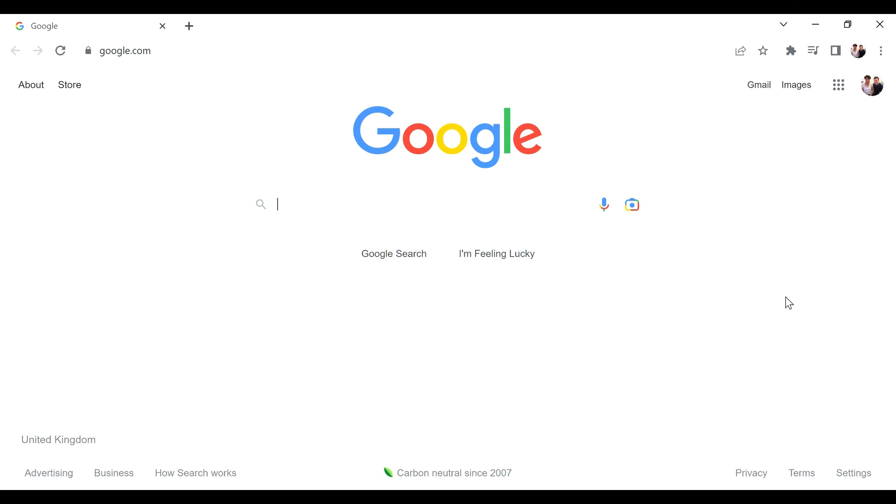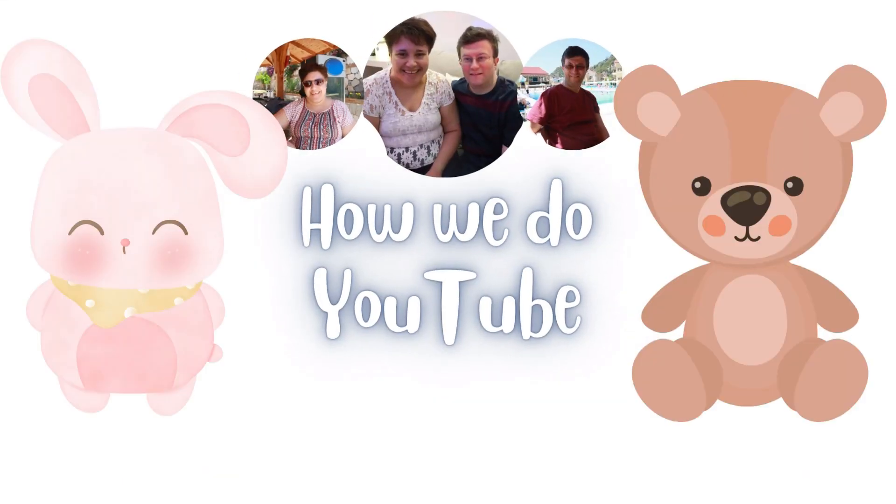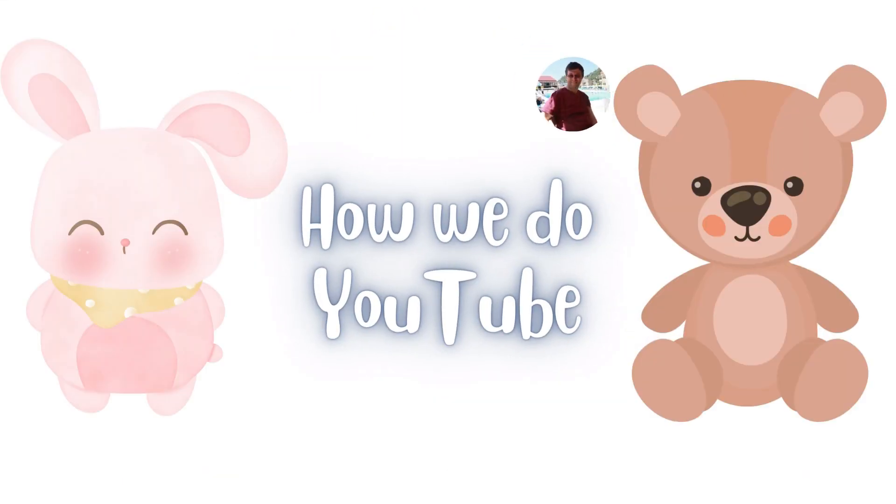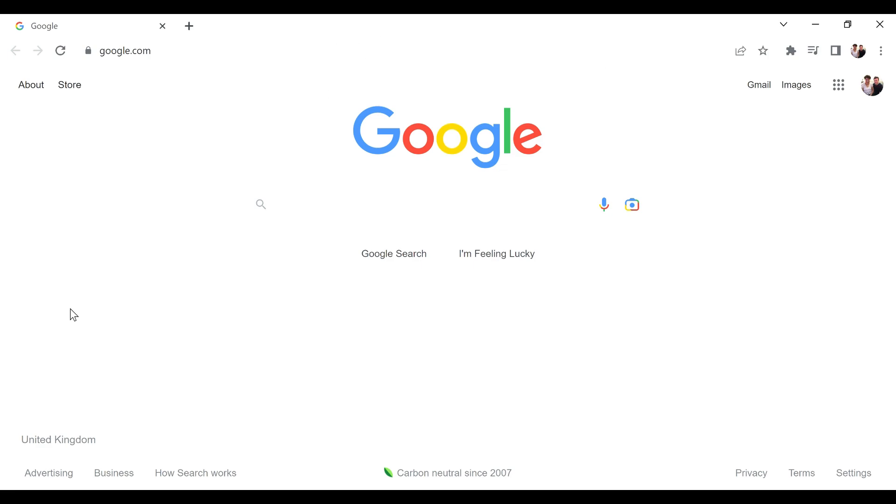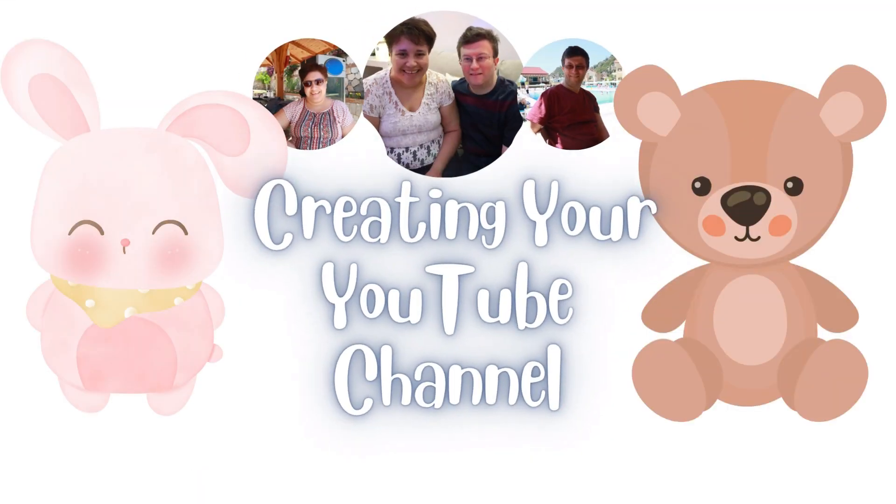Hello and welcome to another Bunny and Teddy video diary. In this one it's part two of how we do YouTube. If you missed the first part, I'll link in the end screen at the end of this video. In the meantime, let's get on with this one and it's all about creating your own YouTube channel.